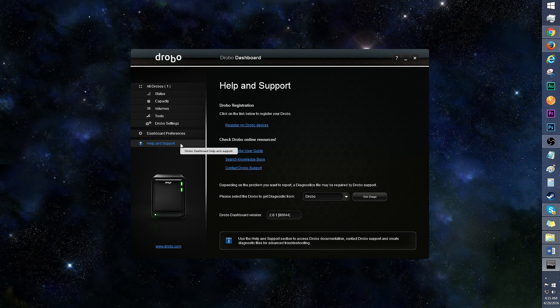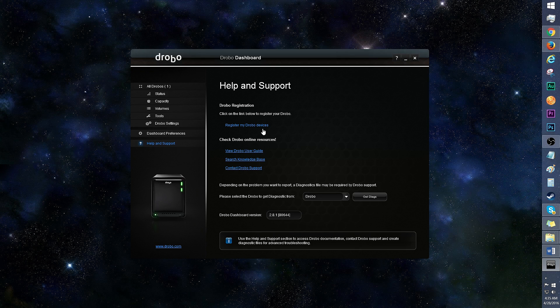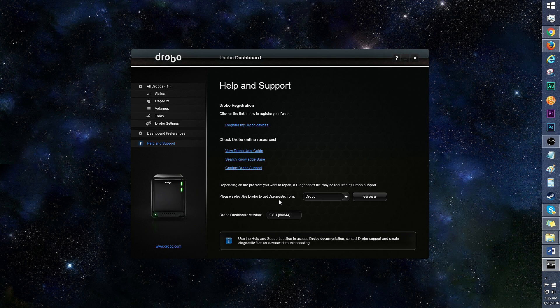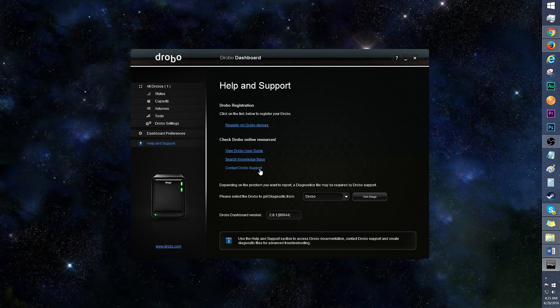Finally is help and support. This is where you can register your Drobos, view the user guide, and even run a diagnostic for a specific Drobo. Also, DroboCare provides around-the-clock tech support.